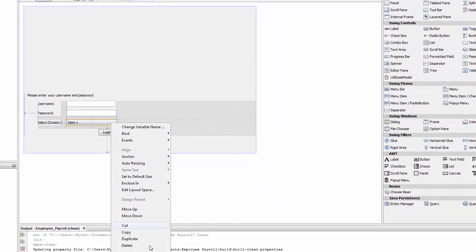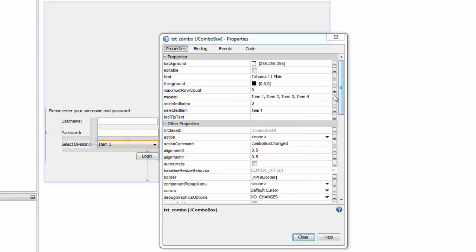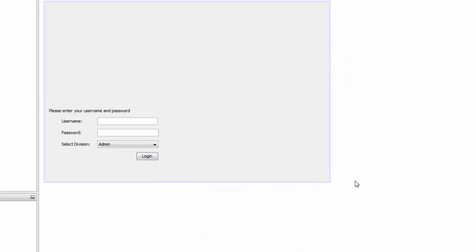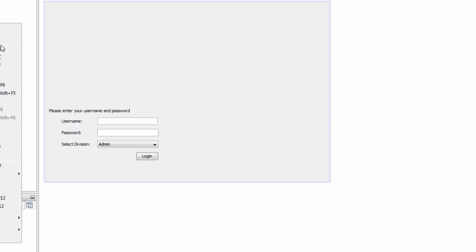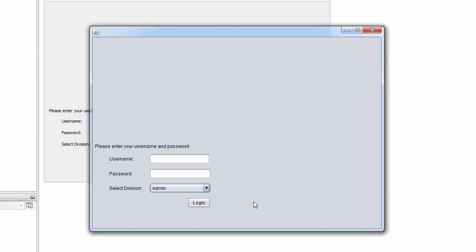Right-click on the combo box, go to Properties, then go to Model. Delete all the default items and add 'admin' — you'll see it appear. Click OK and close. Save and run the project. You'll see the username and password fields, and the division selector showing 'admin' and 'sales', plus the login button.